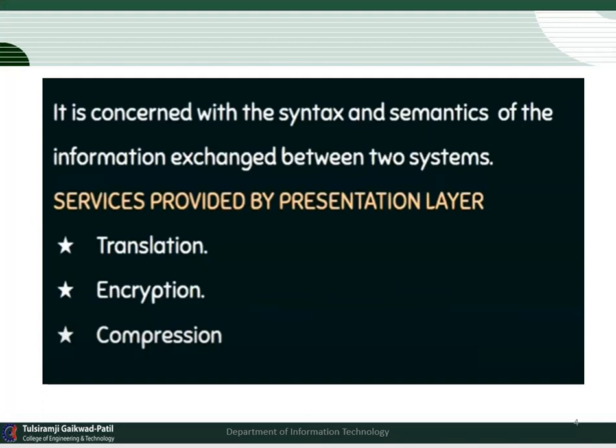The second service provided by the presentation layer is encryption. Encryption is the process of converting the original message into an unreadable message. If the sender does the encryption and sends the data, then the receiver does the decryption to understand the message. The third service provided by the presentation layer is compression.